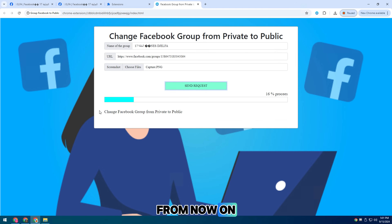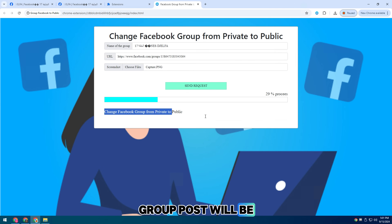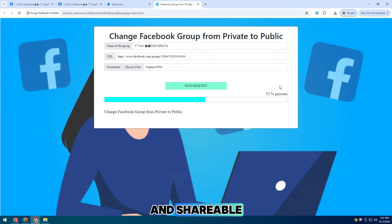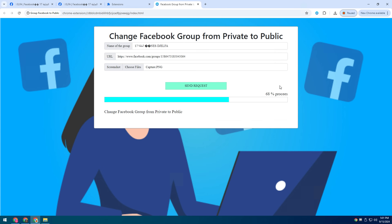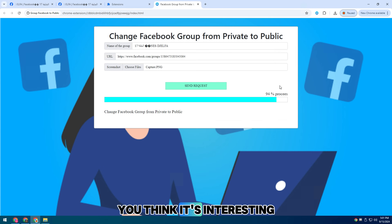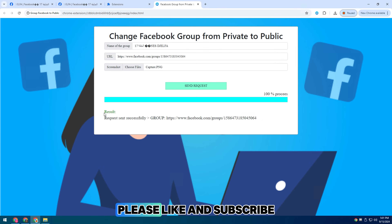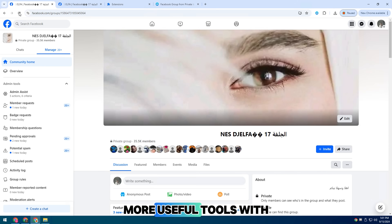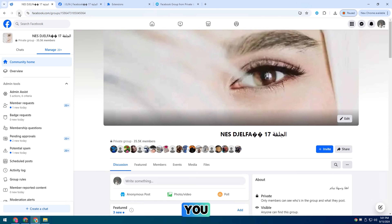From now on, group posts will be easily accessible to everyone and shareable. If you think it's interesting, please like and subscribe to my channel so I can share more useful tools with you.